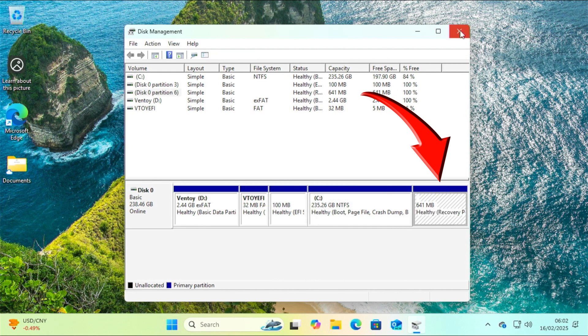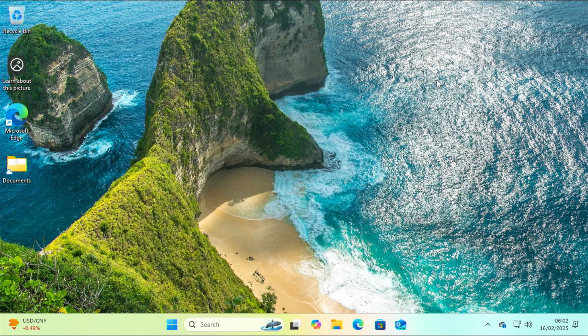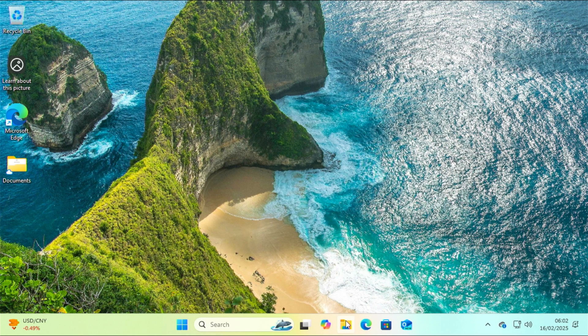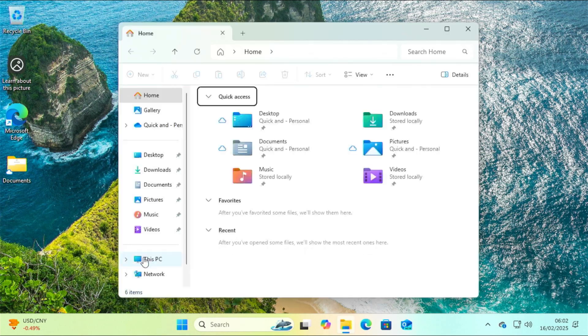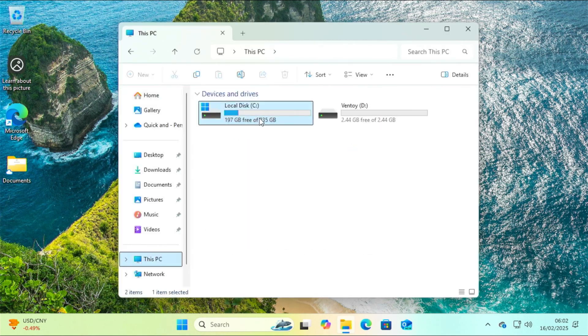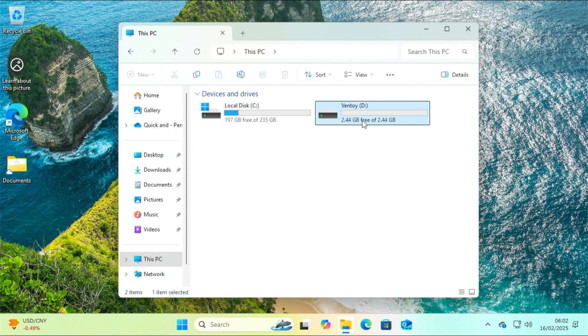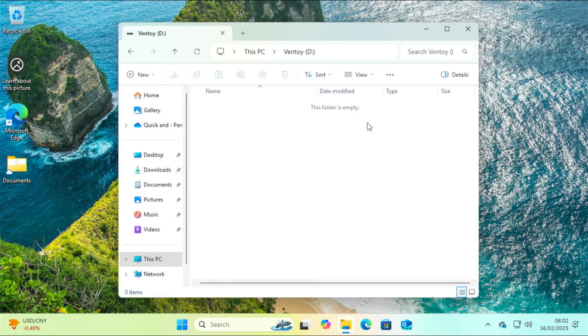Of all these partitions, only the Ventoy one intended for ISO images and the Windows C partition will be visible in the file explorer. You may have noticed that the Ventoy partition is 2.44 GB in size, even though I told Ventoy to use 20 GB. In this case, the partition for the ISO images should have been about 18 GB in size.